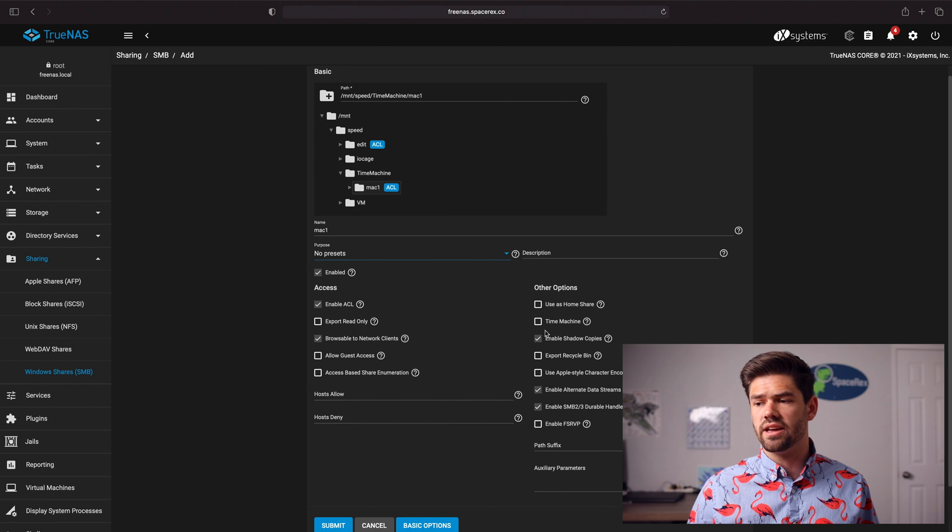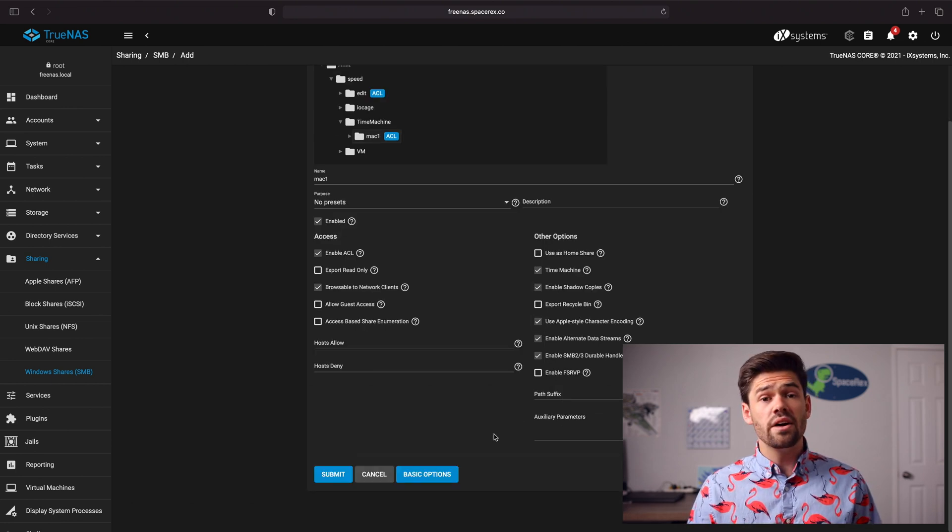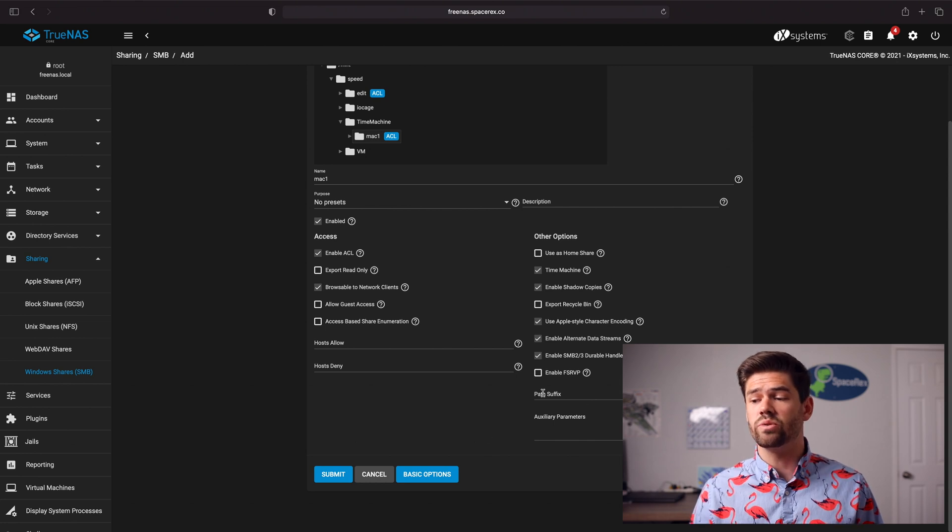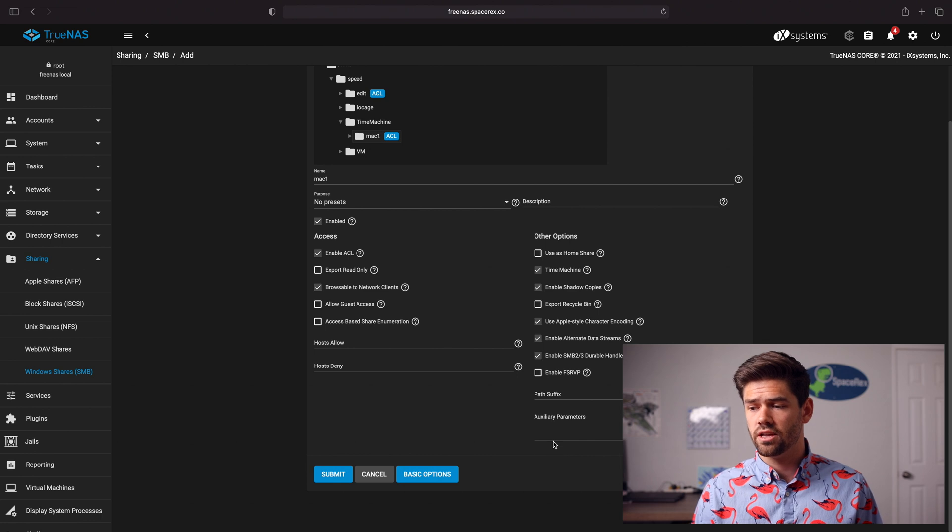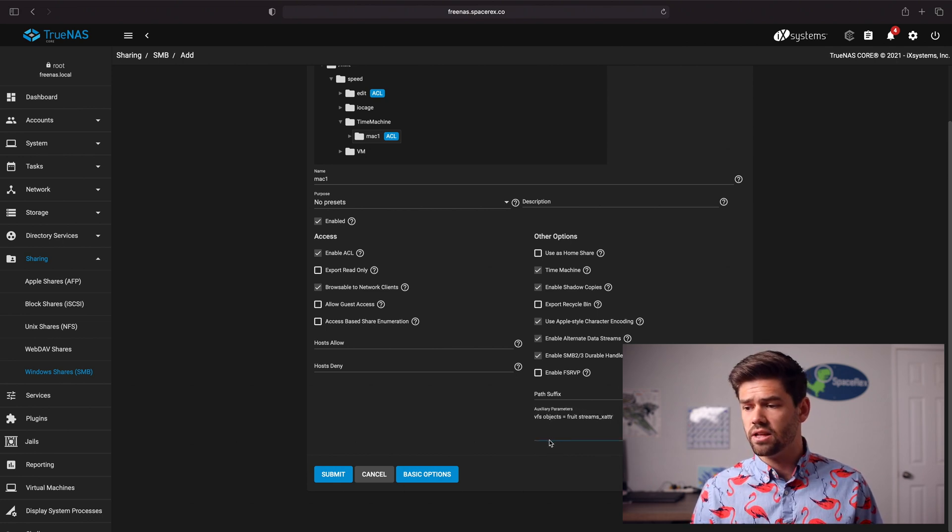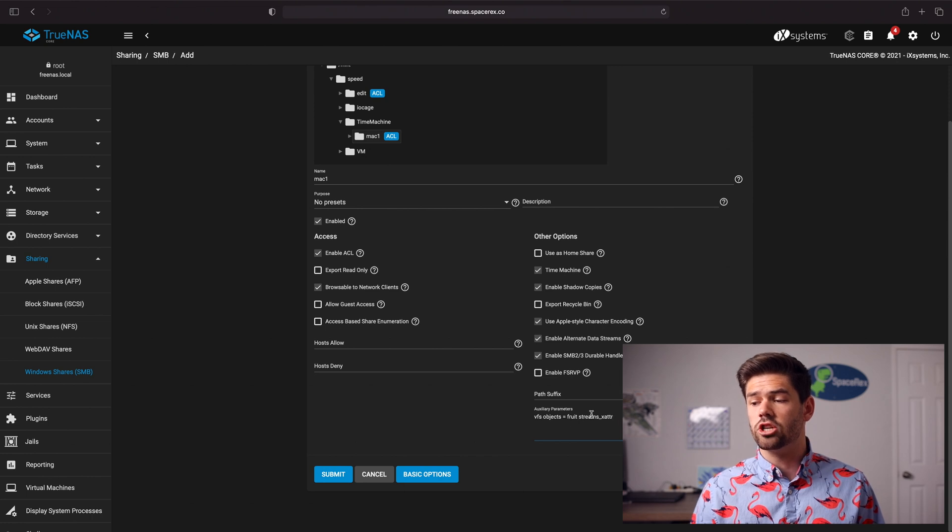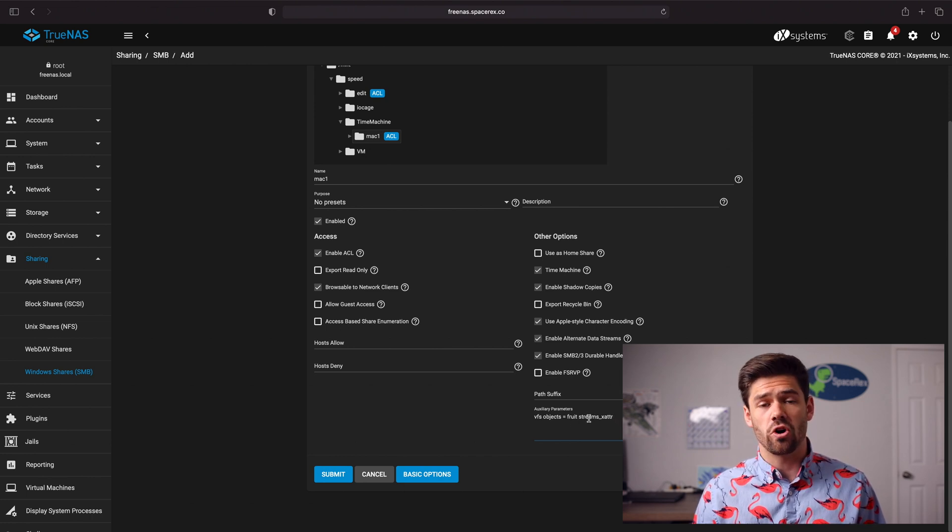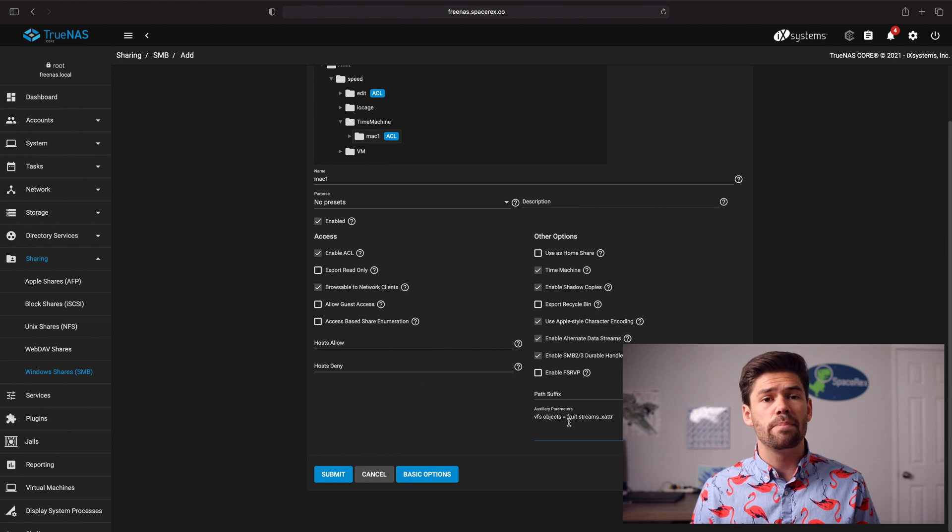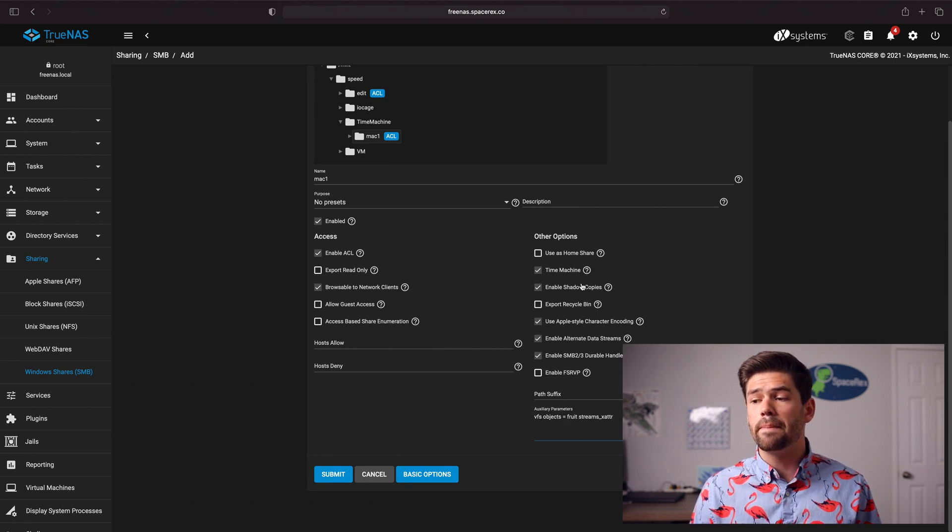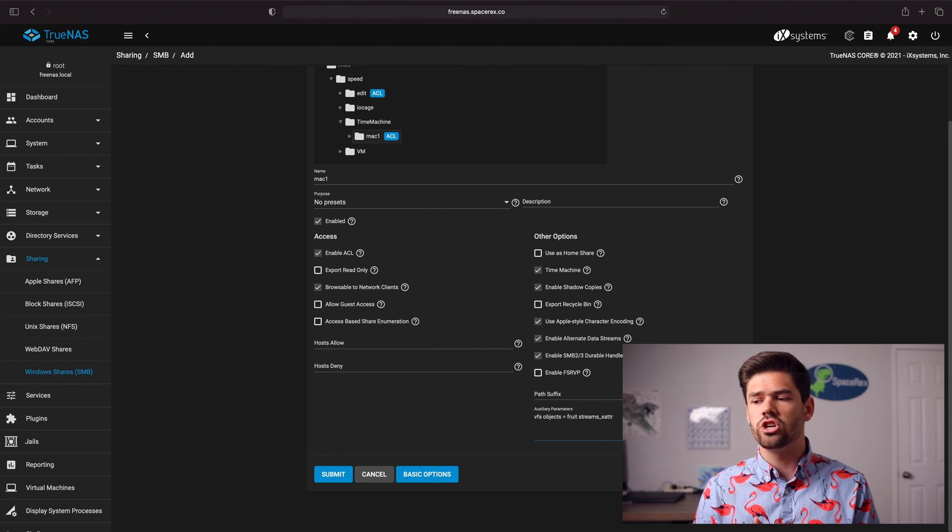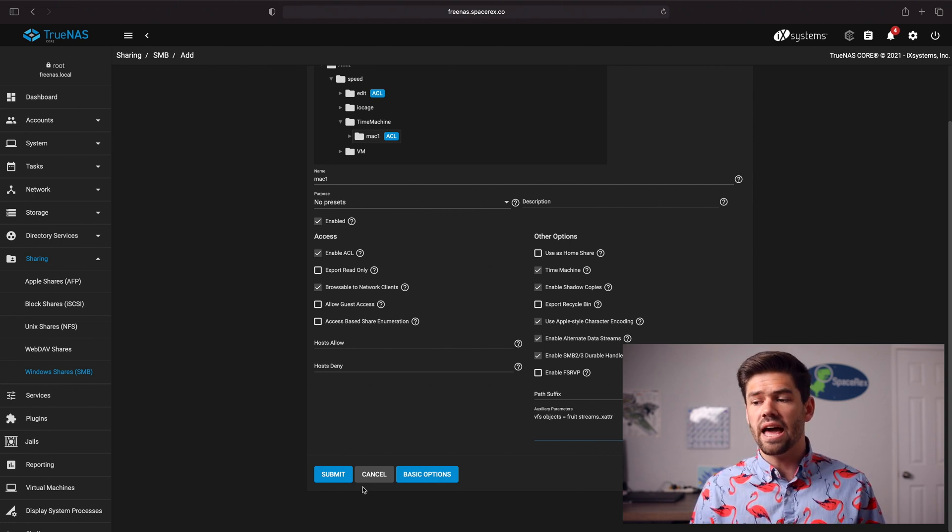We're going to say time machine, Apple style encoding. And so now what's really important is we need to add in a couple of auxiliary parameters which are VFS objects. So I'm just going to go ahead and paste those in there here. So it's VFS objects equals fruit and streams XATTR and so that way Apple time machine will play a lot better with SMB. I believe time machine is supposed to add this in there but this is just a redundant way to make sure it gets loaded in there and now just go ahead and click Submit.